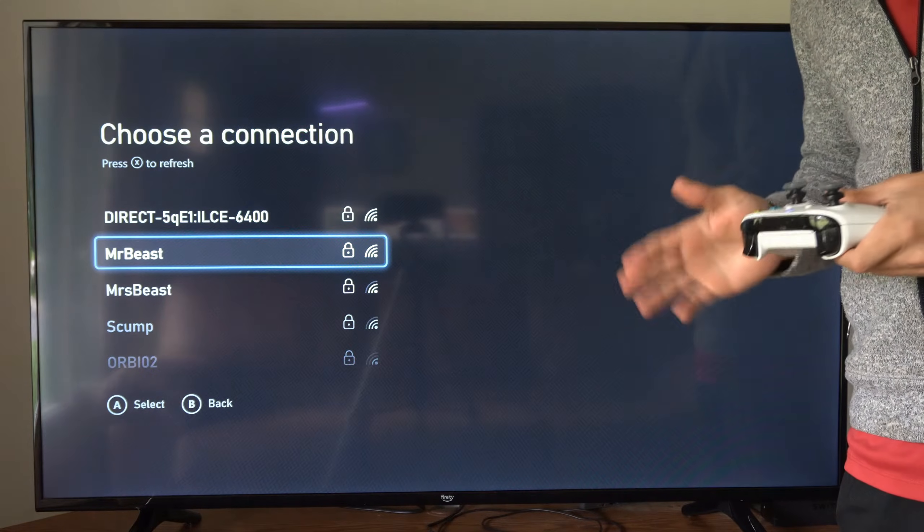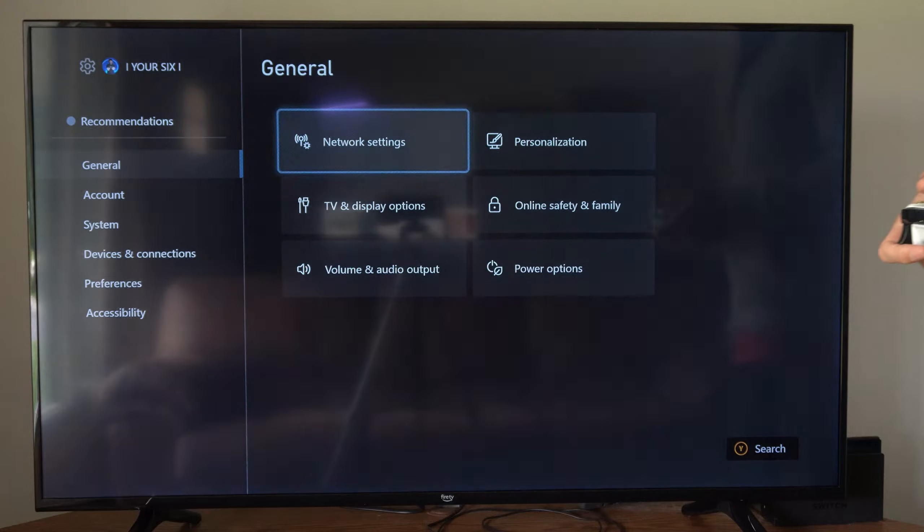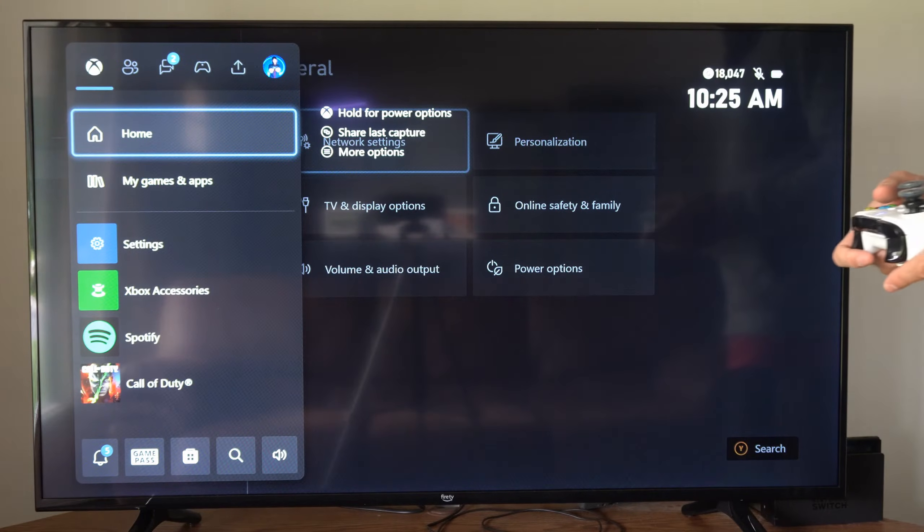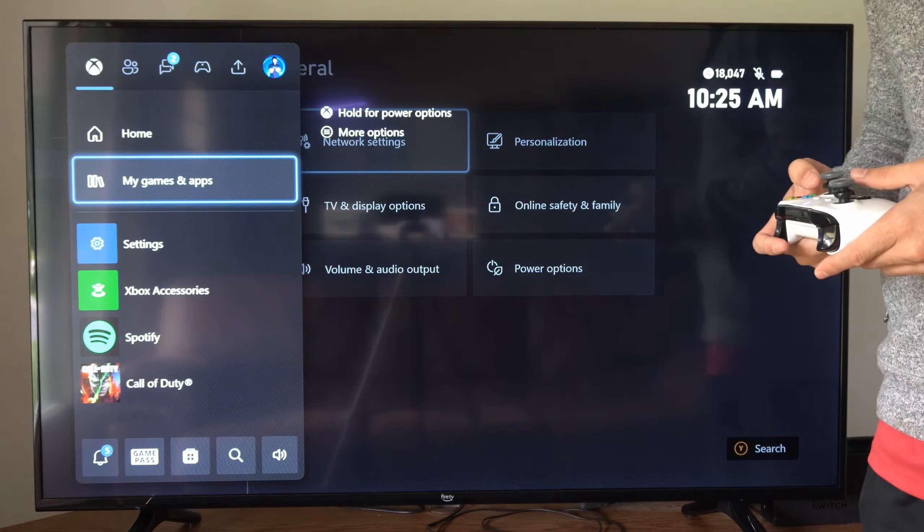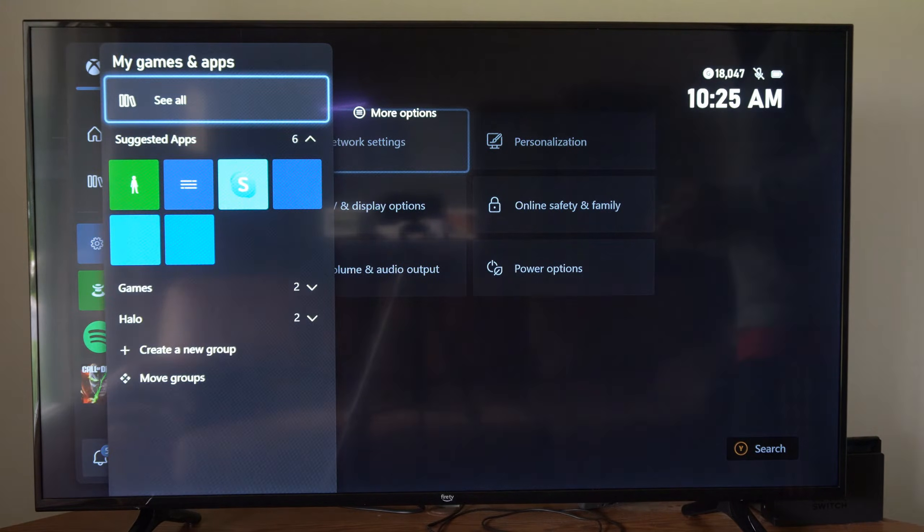Now to authenticate the hotel Wi-Fi, this is very important. We have to open up the web browser. So let's go to my games and apps, and then go to see all.